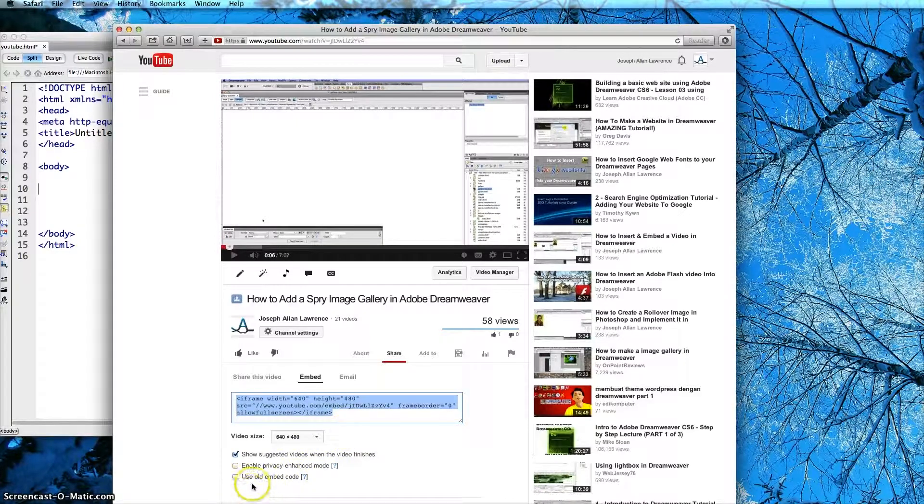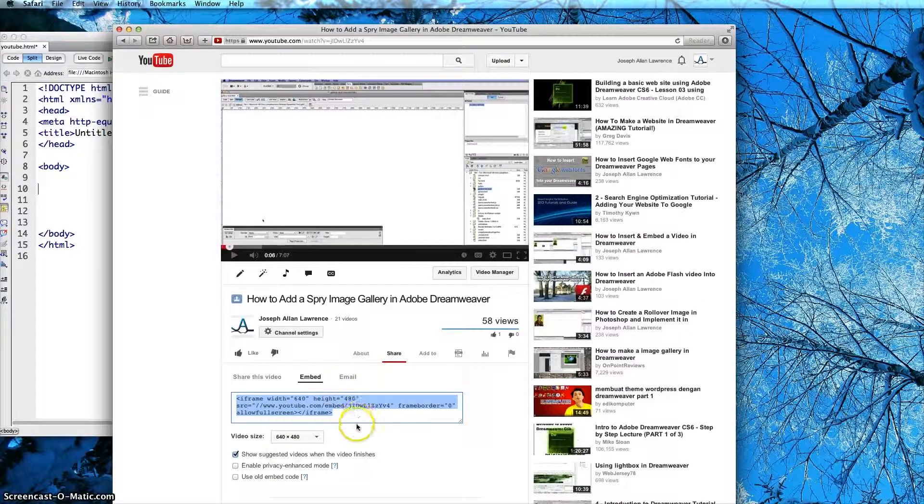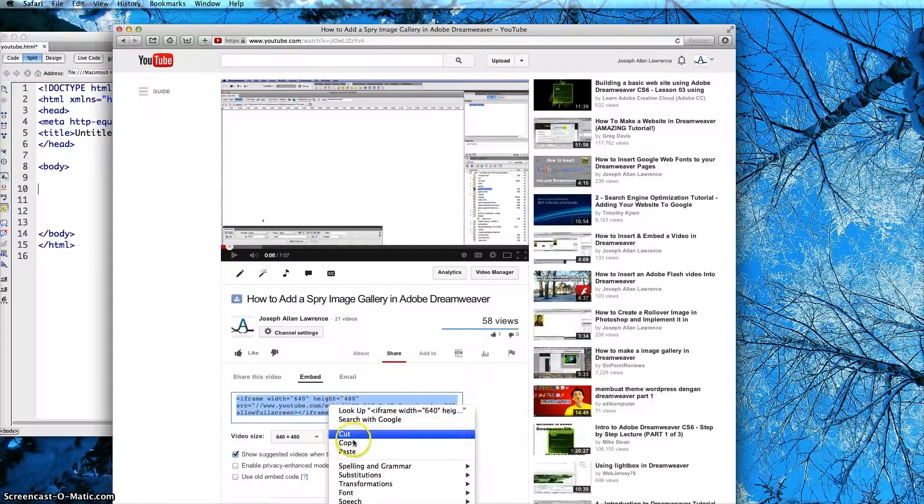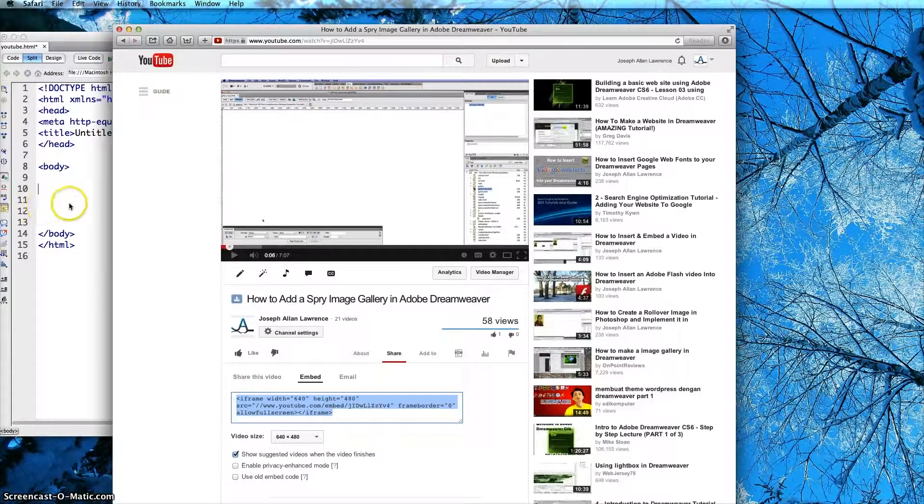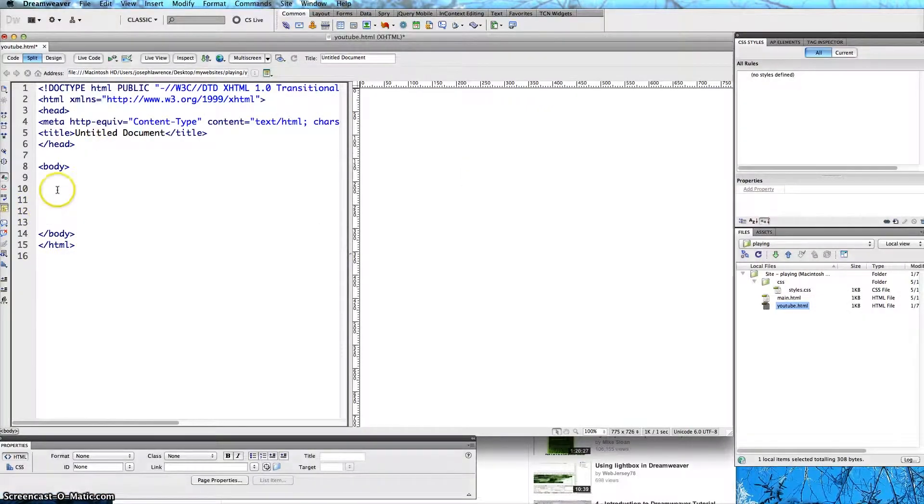The old way they had an old embedded code which used to work but I am just going to show you the new way on what to do. So more or less you need to just copy this code that is here and go back into your Dreamweaver site and paste.